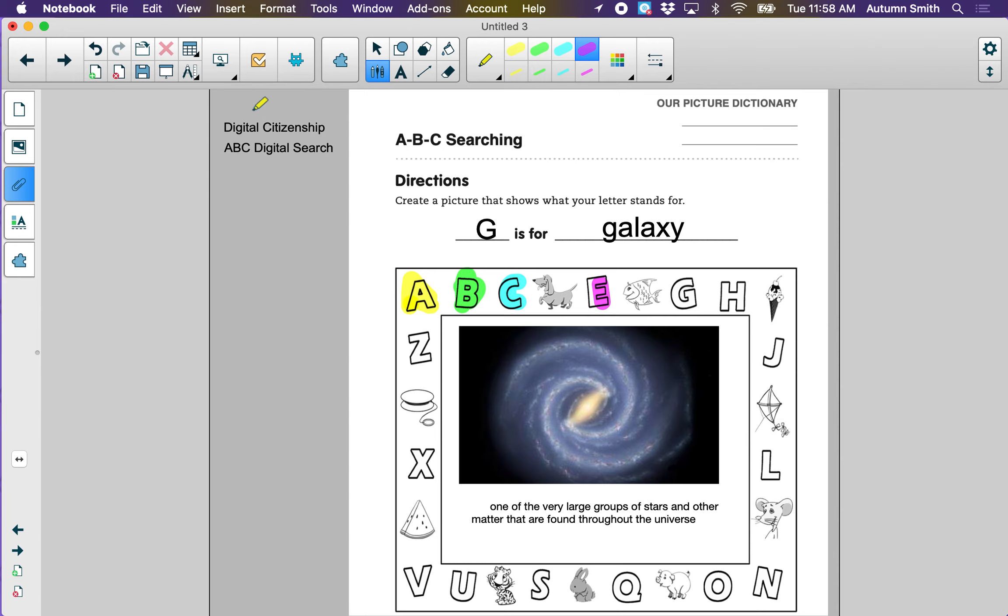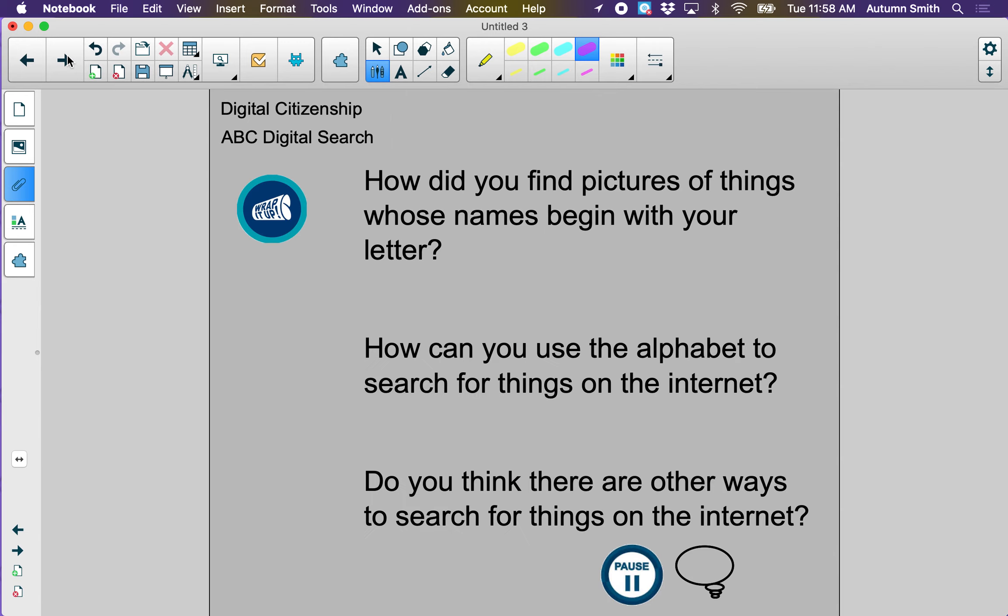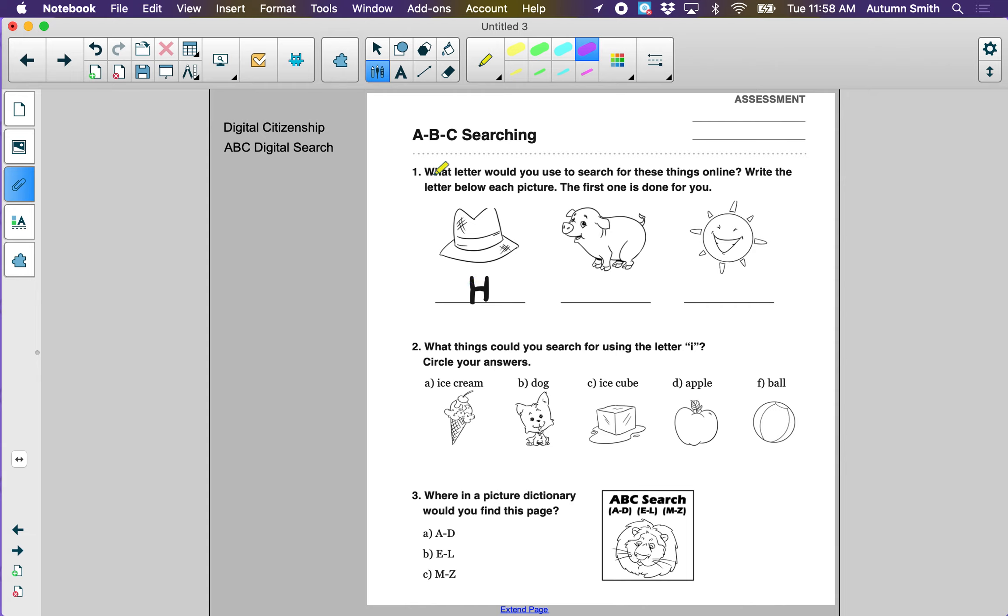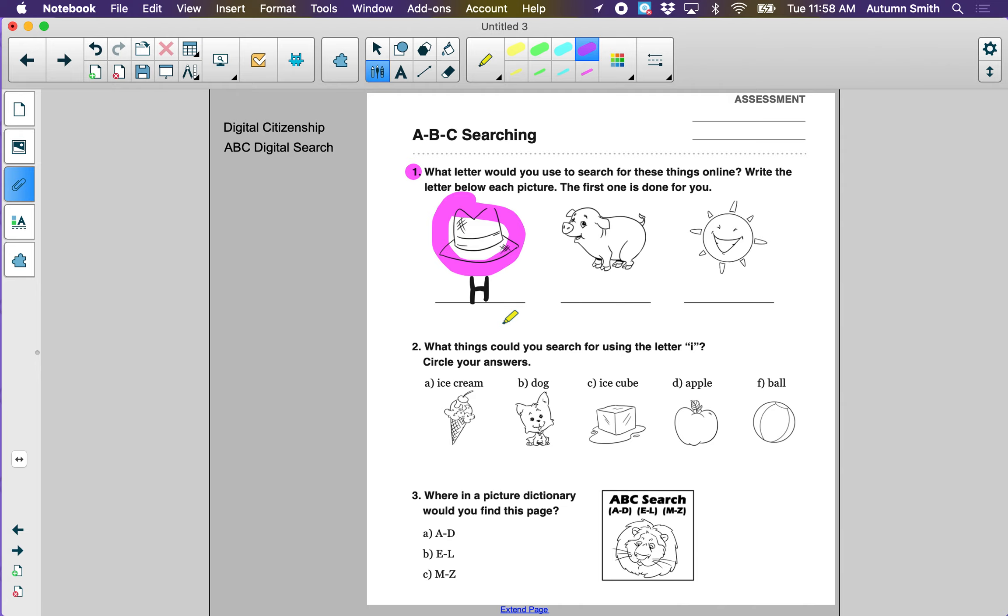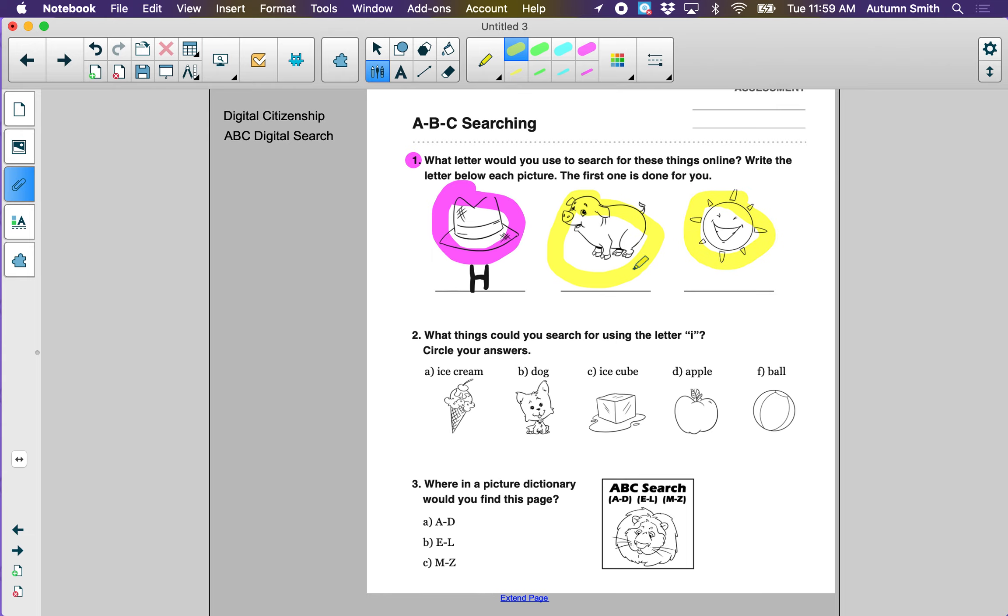So after you finish this page on Seesaw, you can do the second page and answer some questions. Question one says, what letter would you use to search for these things online? Write the letter below each picture. What is this a picture of? Yeah, a hat. What letter is at the beginning of hat? I hear the letter H. What is this a picture of? What about this? What letter would you use to search for those things online?